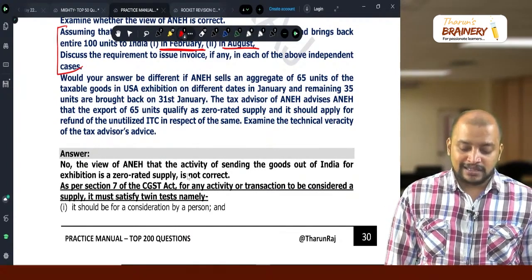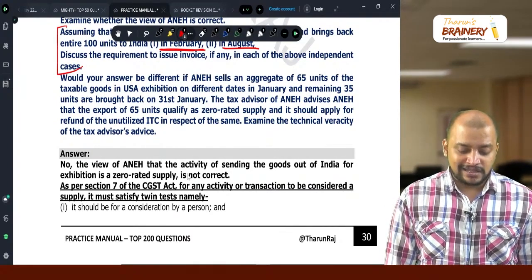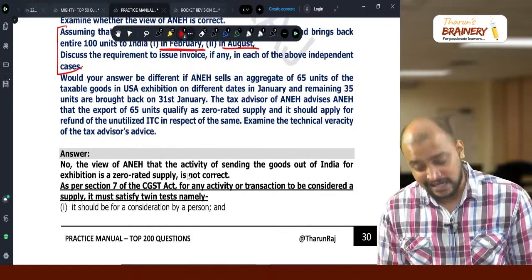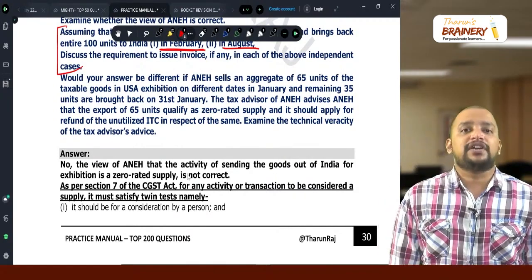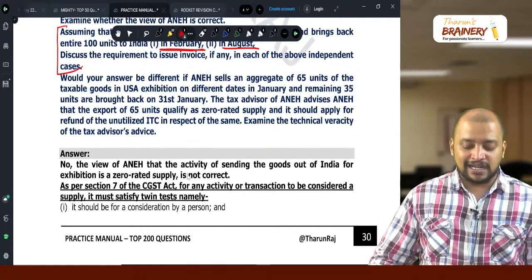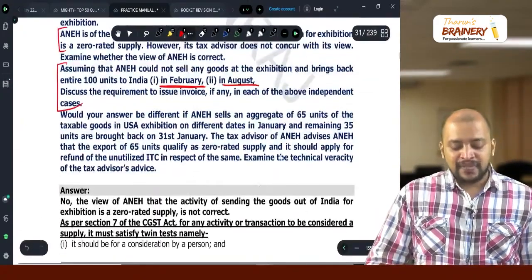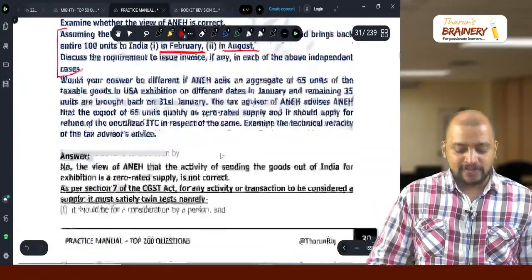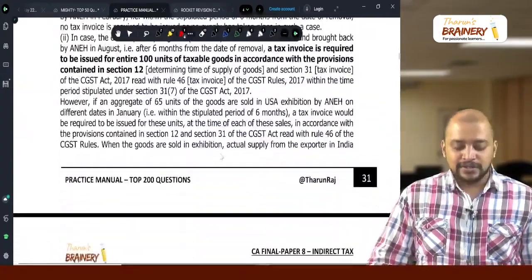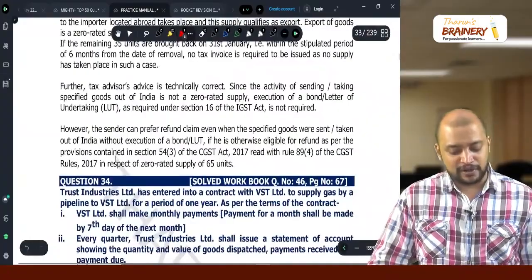The tax advisor of ANEH advises that the export of 65 units qualifies as zero-rated supply and they can apply for refund of unutilized ITC. Examining the technical veracity: the tax advisor's view is correct in this case, and they can claim the refund with respect to that.